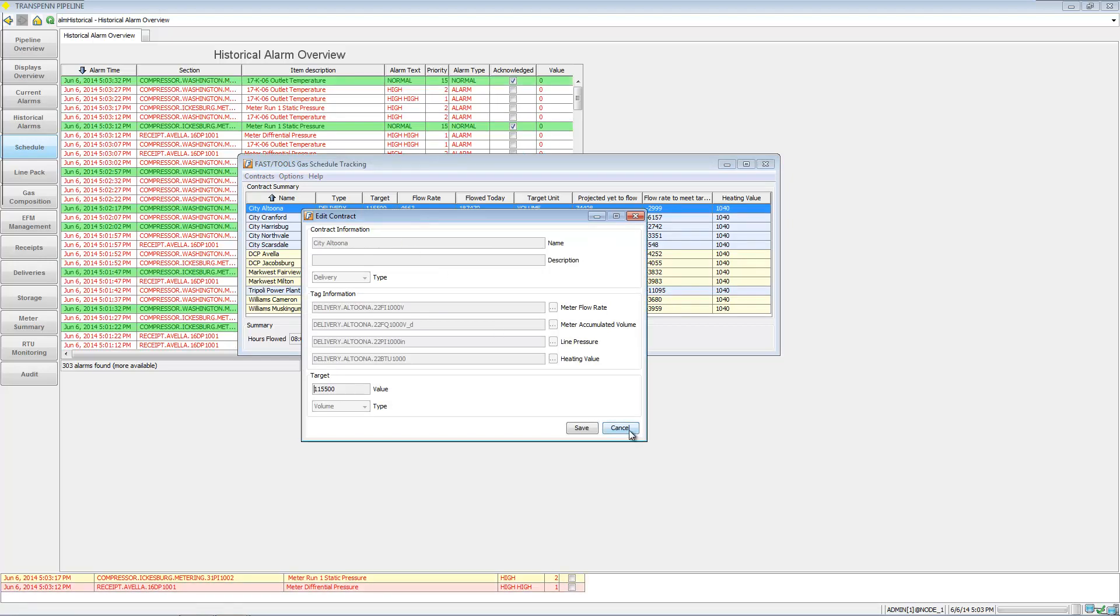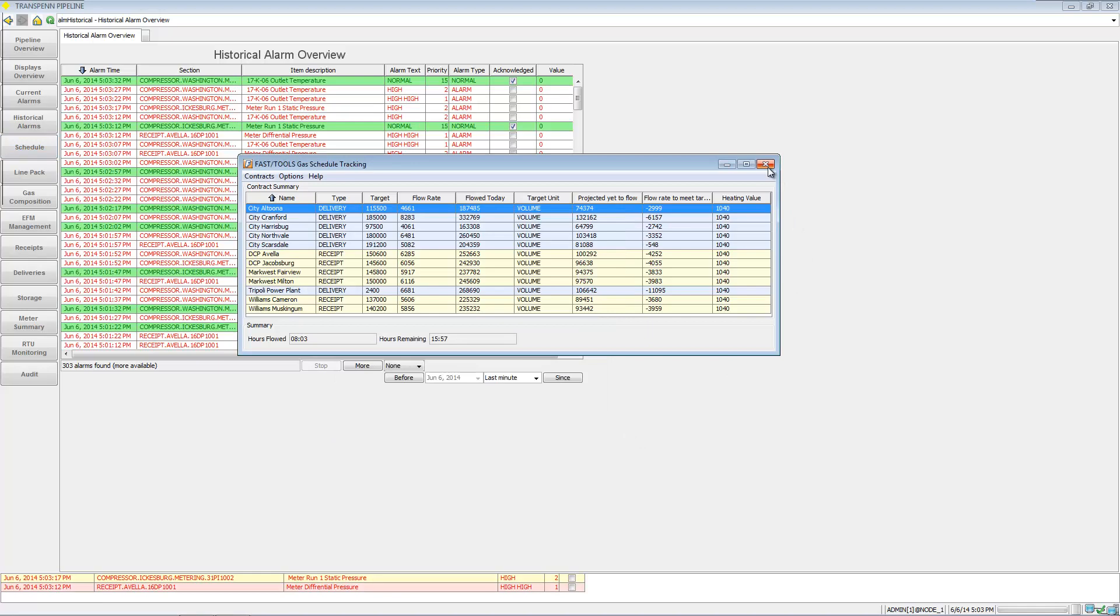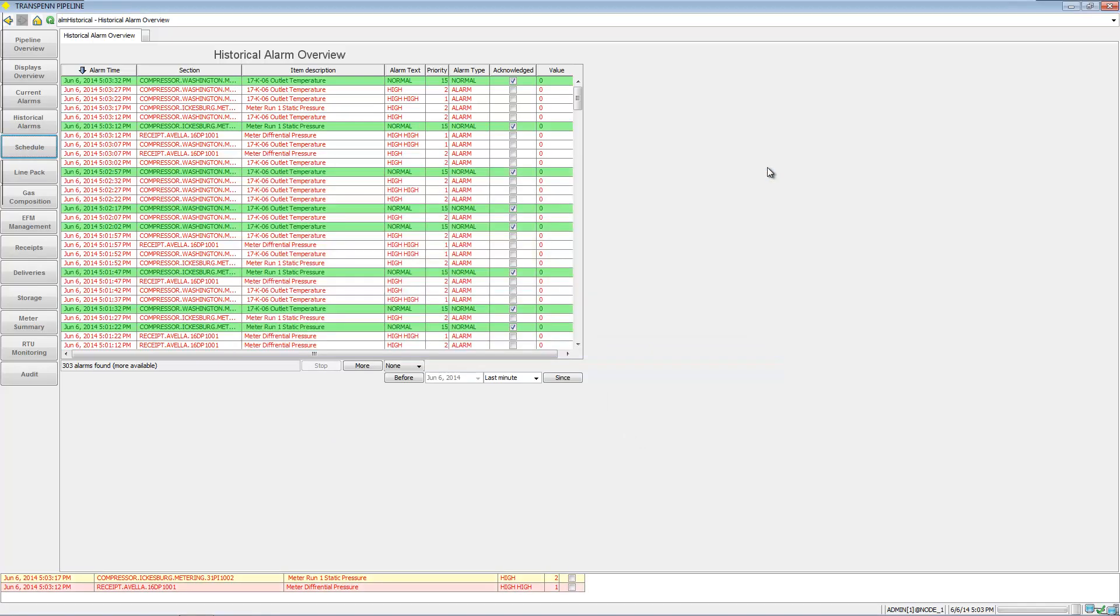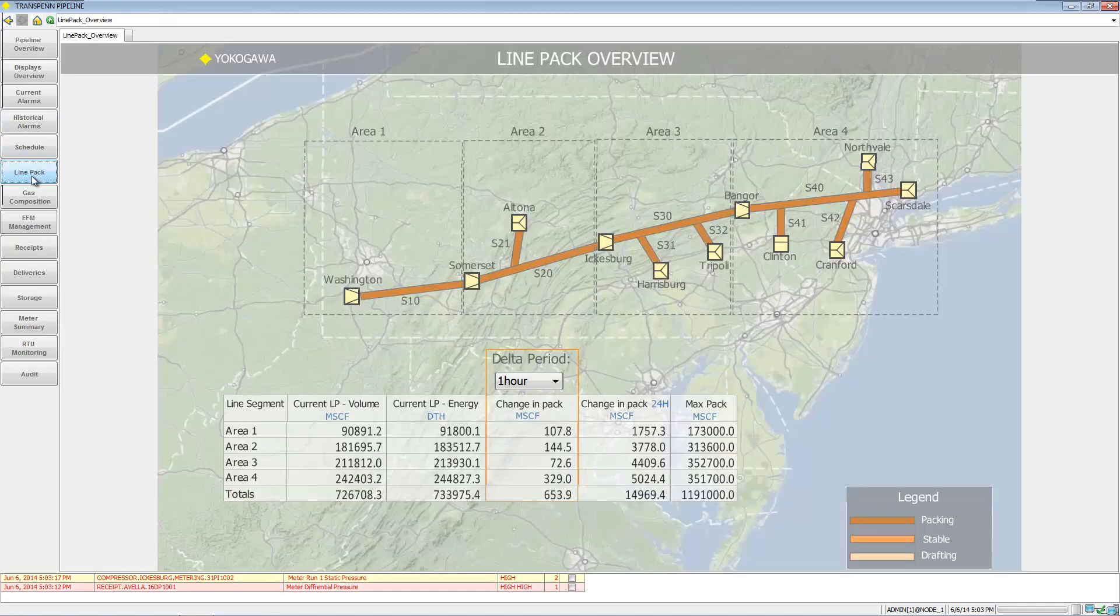We can go ahead and edit a contract if we need to. We also have line pack.